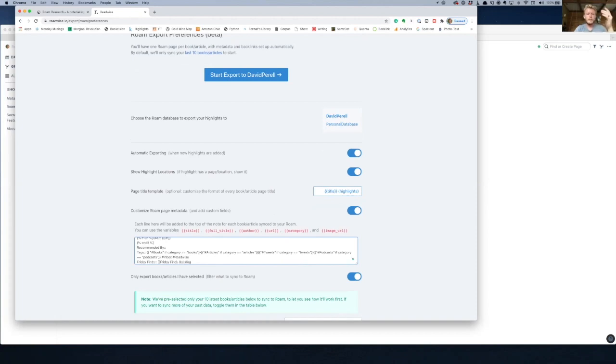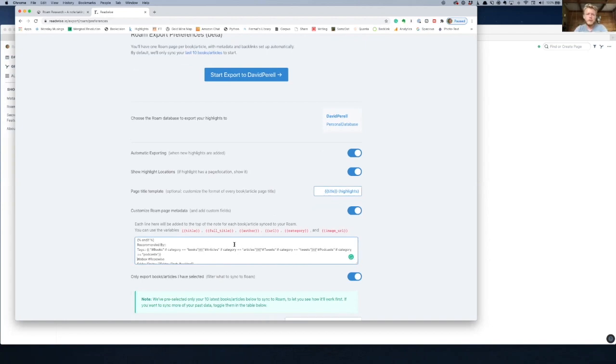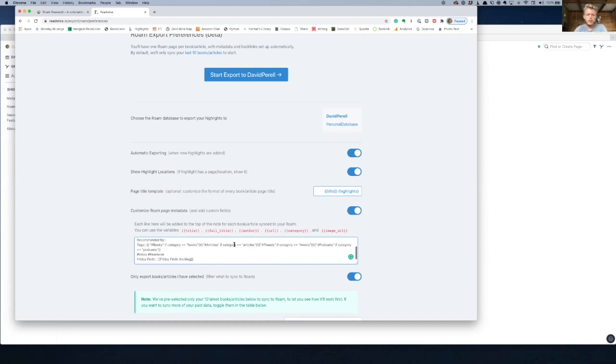And then it would all like, yeah, see, that's perfect. Friday finds backlog. And now you're just automatically going to have all these things show up in your backlog and it's going to take you like 10 seconds to write your newsletter each week. Wow.